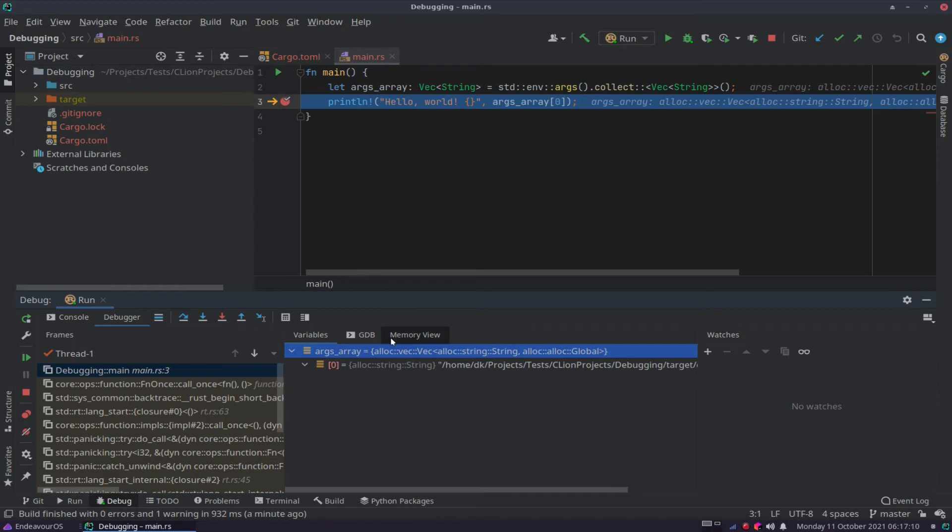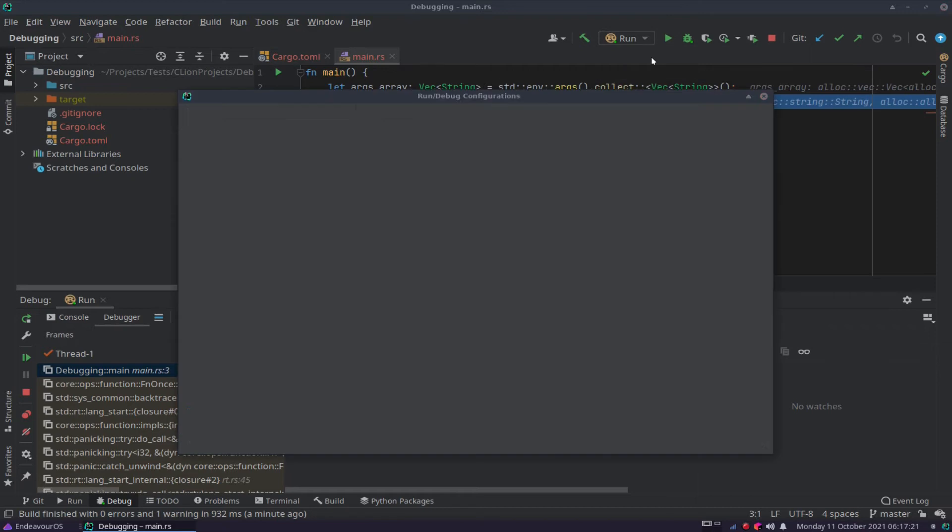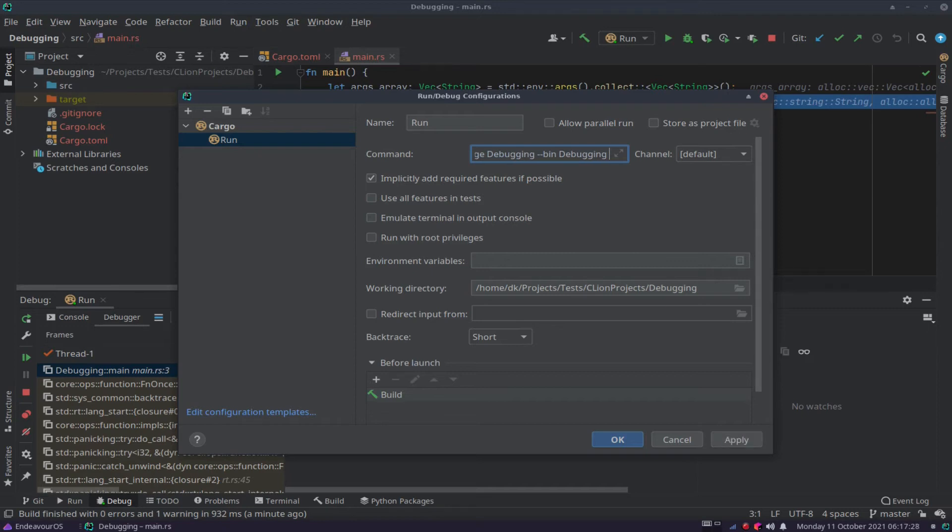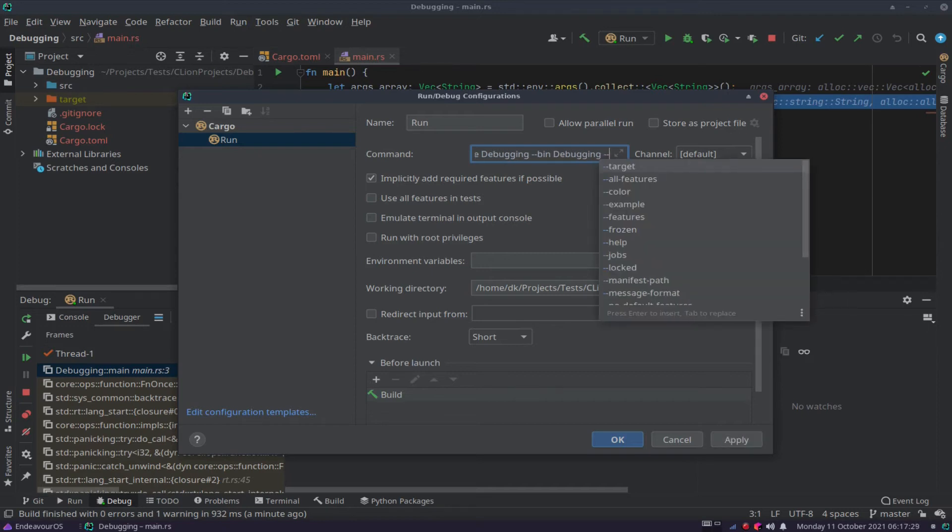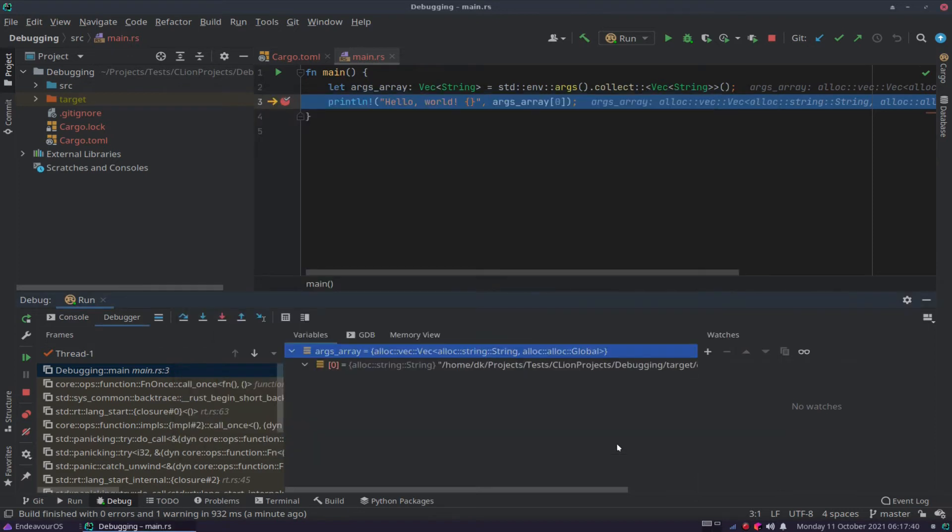And let's say we want to add another argument to our input argument. So what we do is, we come over to our edit configurations, run edit configurations. And at the end of this command here, let's say space, dash dash, space. And now you can put in whatever normal arguments that you want to put in. So let's just say, dash h, for instance, for help. And we say OK on that.